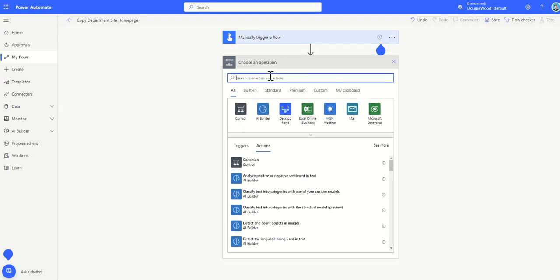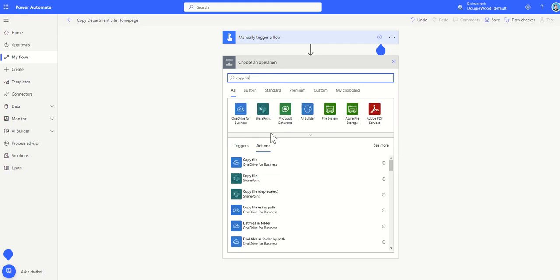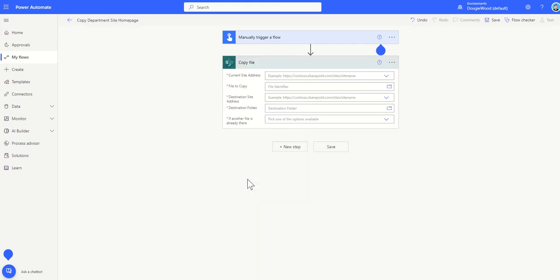Now there's only one step I actually need in here which is called a copy file and it is part of the SharePoint connector so you'll see a little SharePoint logo here.